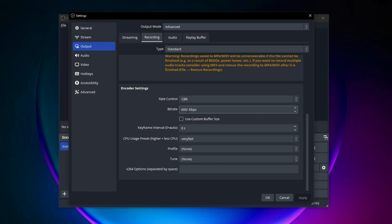The higher your bitrate the better quality your video will be but the larger the file size. For most recordings using a bitrate of 10,000 or higher should be good enough. However, if you want better quality then you can use 16,000 or 20,000.